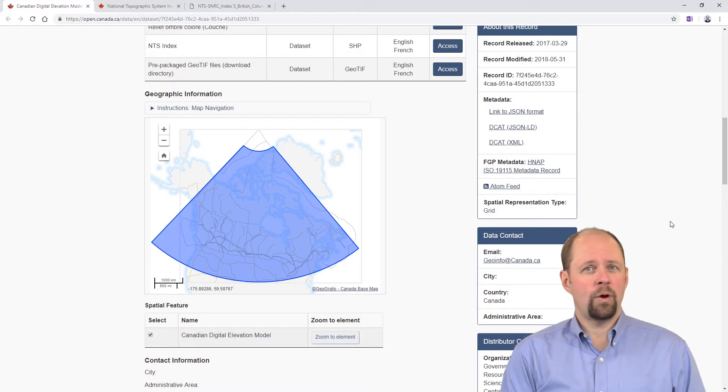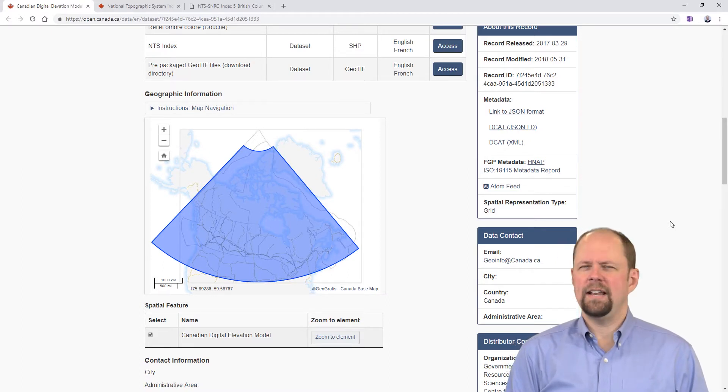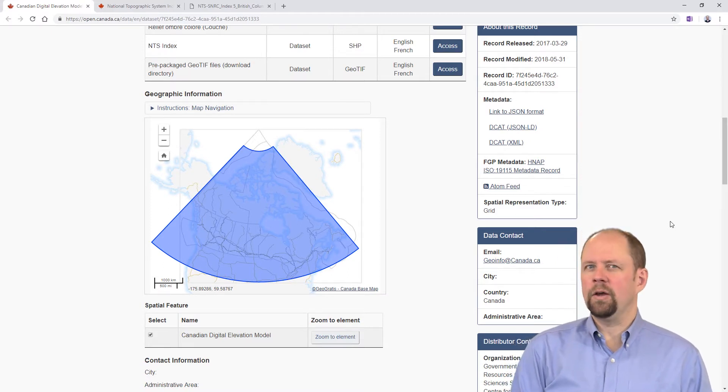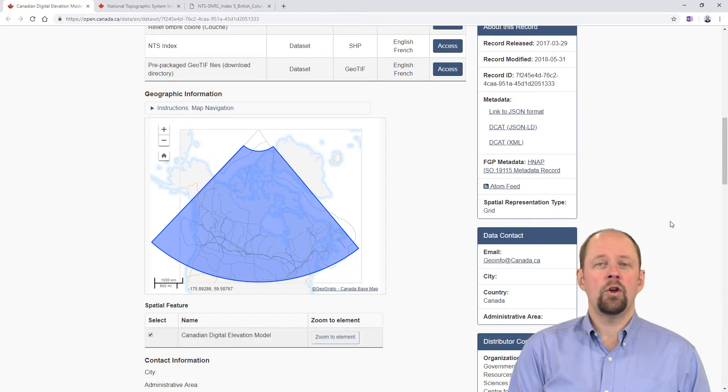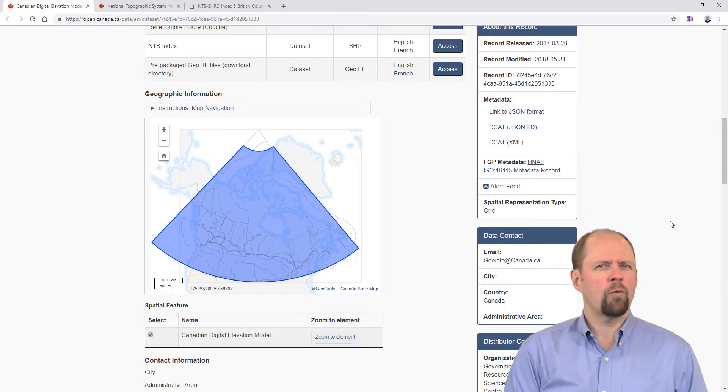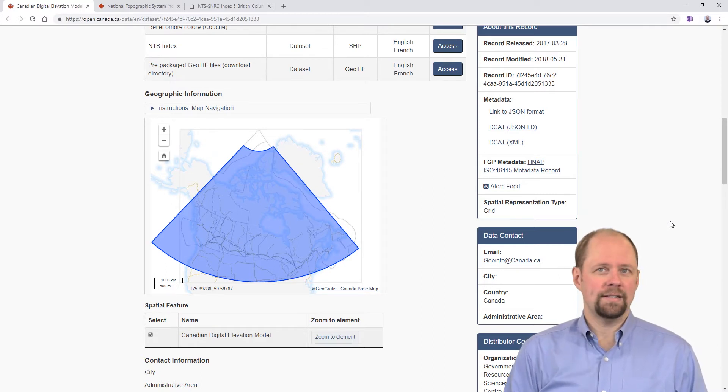For whatever reason, at this point in time, this is October 2018, that doesn't seem to be really working, so I'm going to show you a workaround method or another way of accessing it.